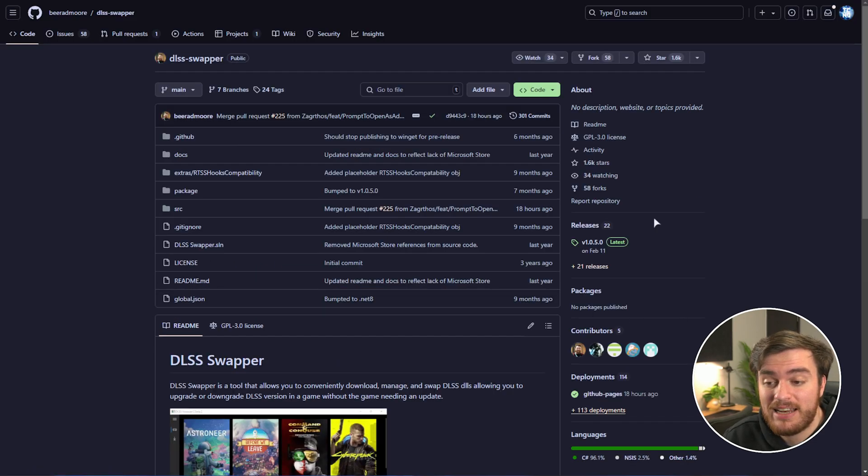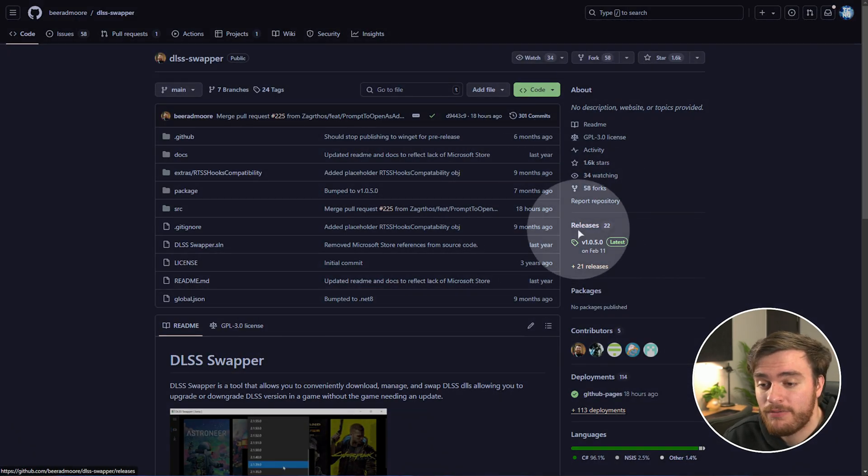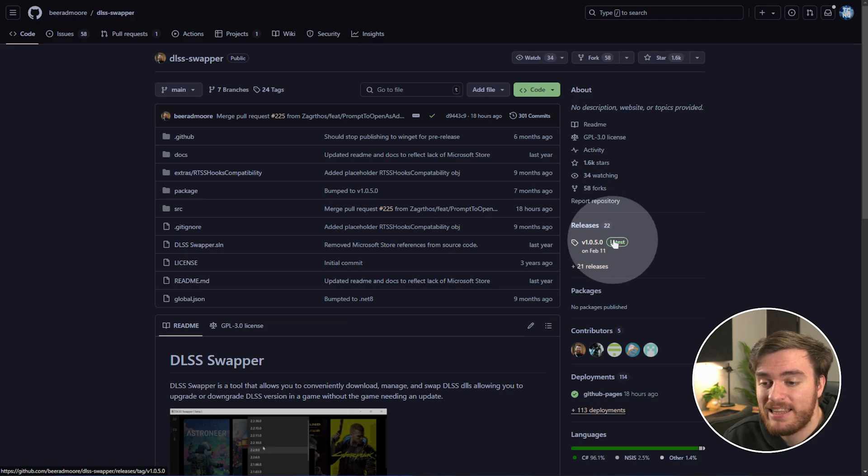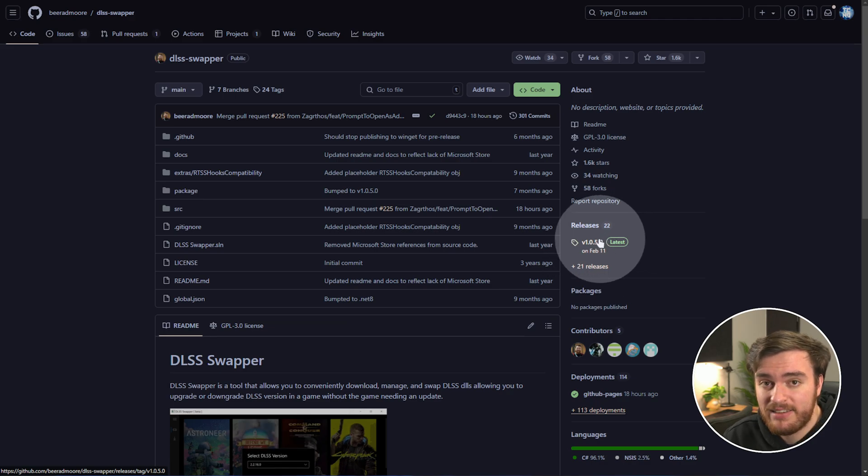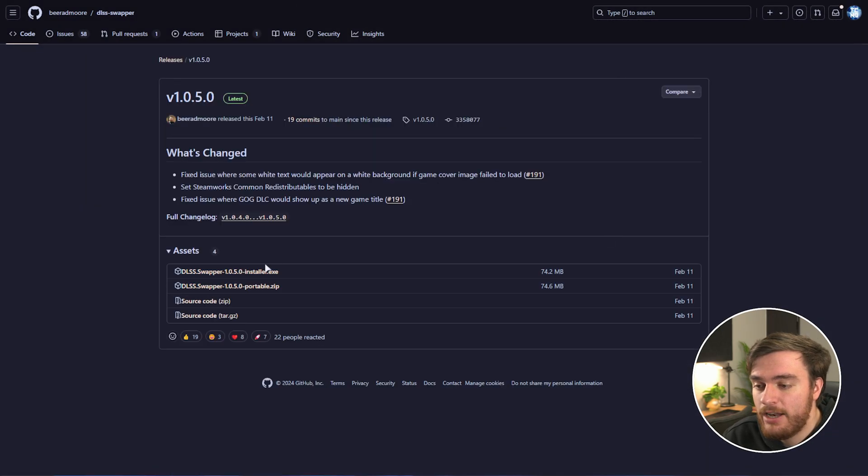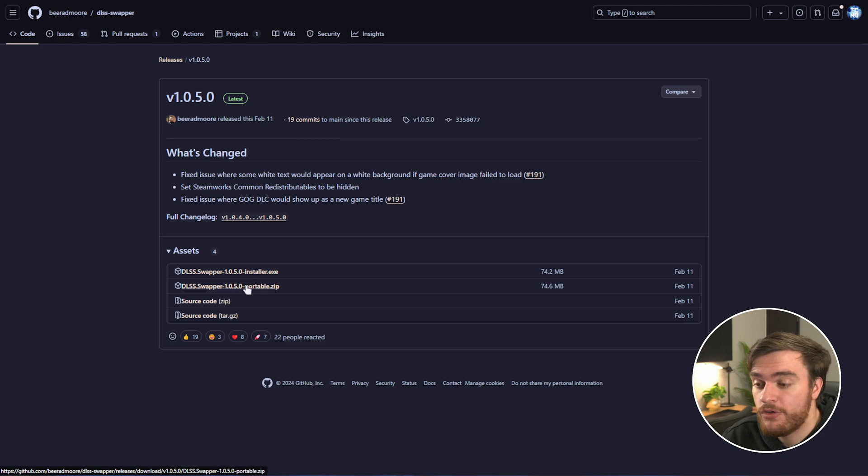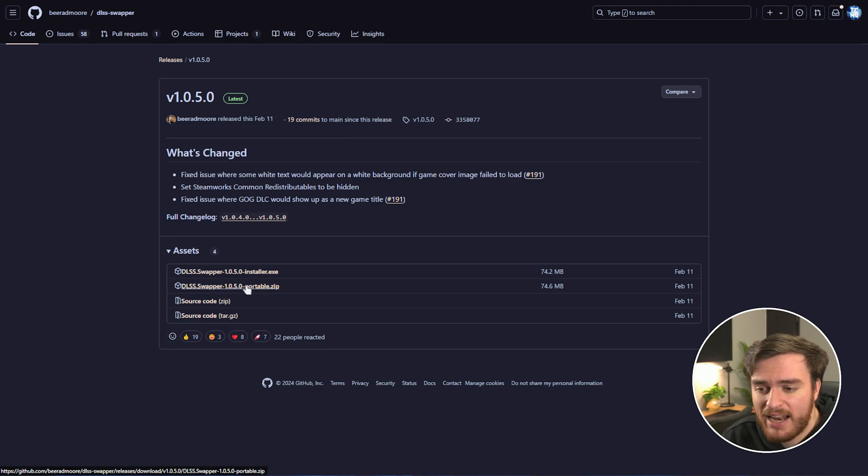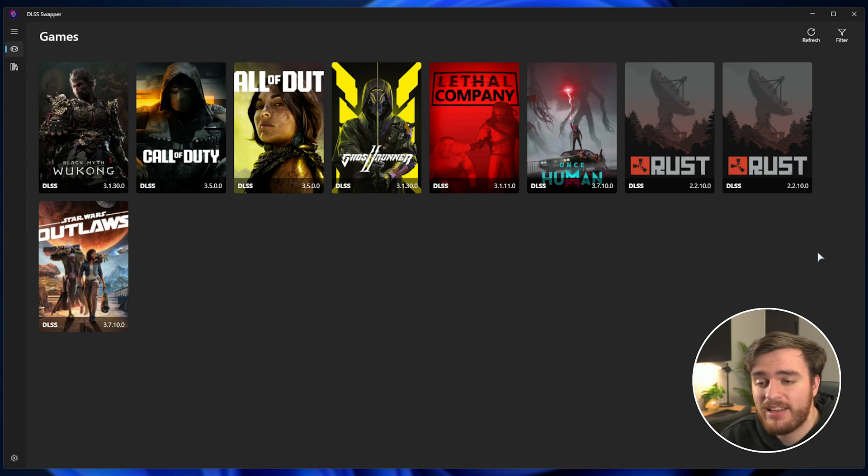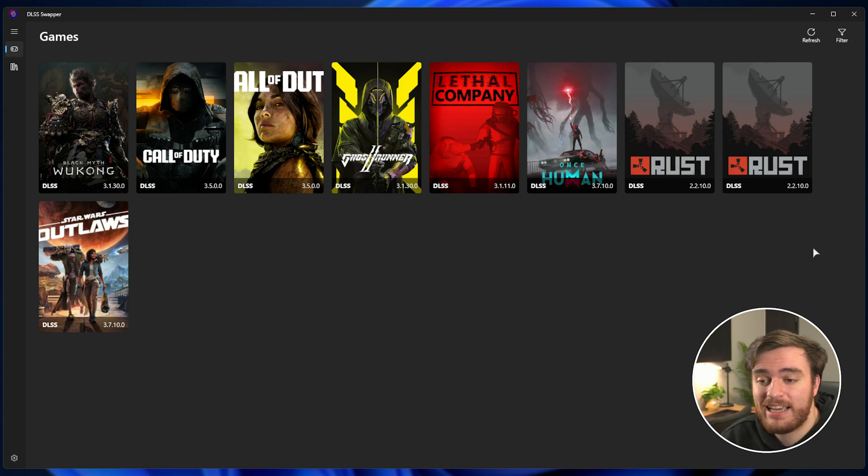In the description down below, you'll find a link to the GitHub page, where on the far right, you'll find the latest release. Click this and choose the installer or the portable version, which you can unzip and run without actually installing it. And once it's done installing, you'll eventually see a screen like this when you start it up.